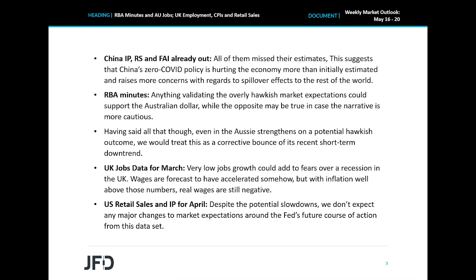Remember that the Fed is widely anticipated to continue delivering double hikes. From the Eurozone, we get the second estimate of the GDP for the first quarter alongside the employment change for that same quarter. The GDP numbers are forecast to have confirmed their preliminary estimates, while there are no projections for the employment change. Thus, we don't expect this data set to affect the Euro much.